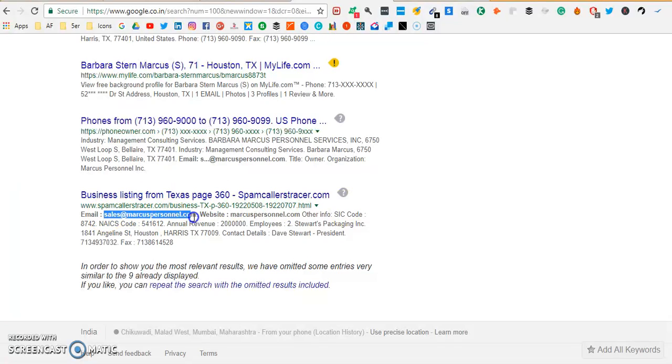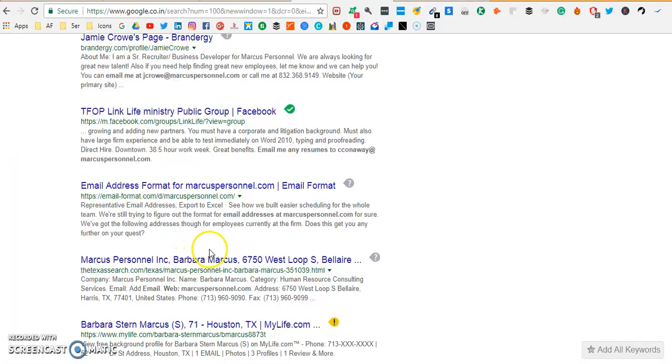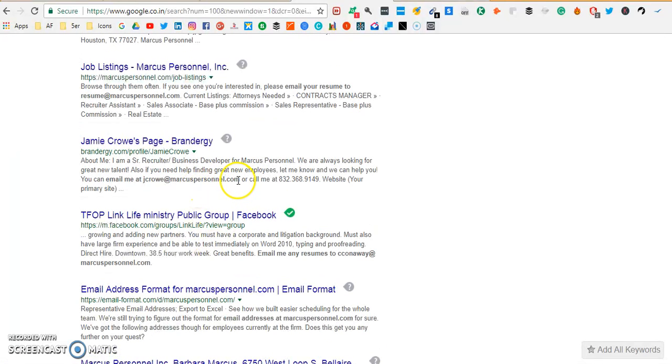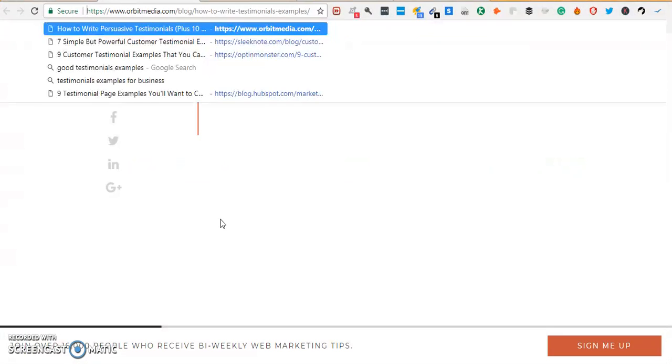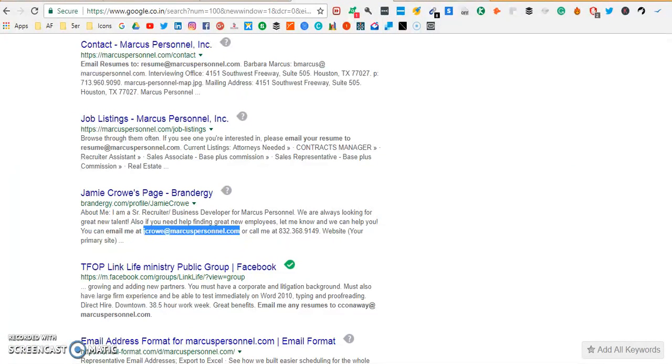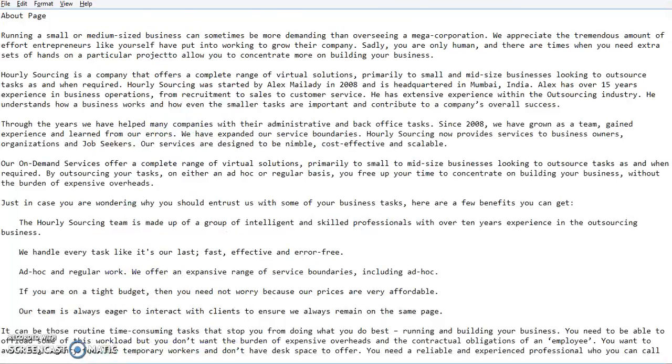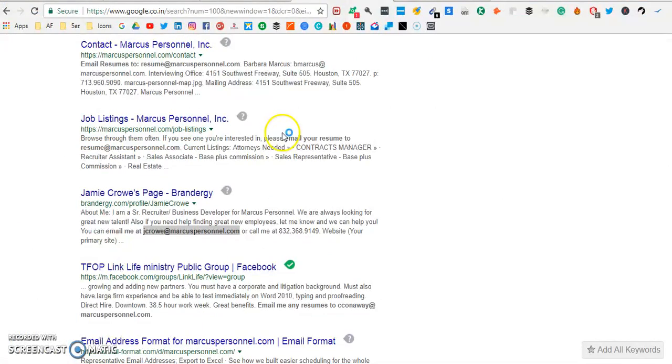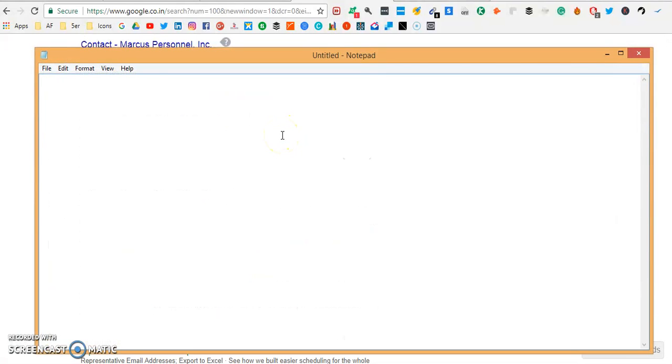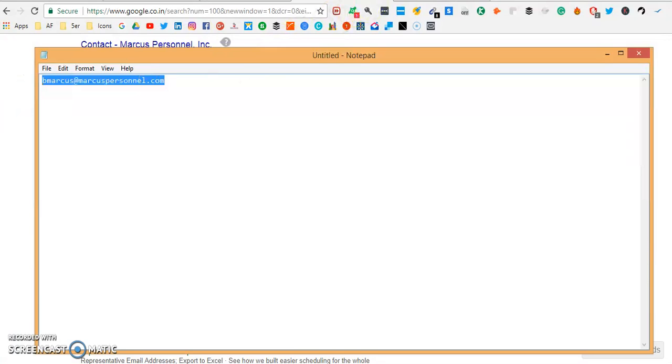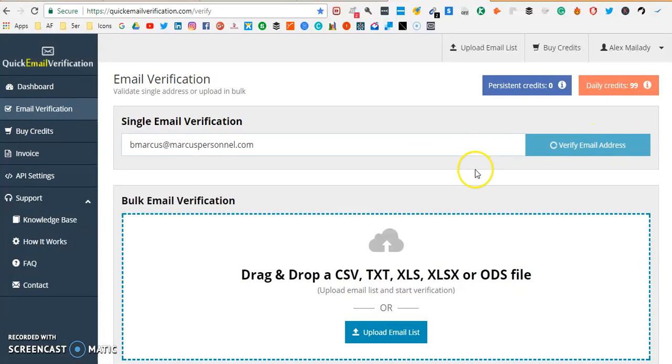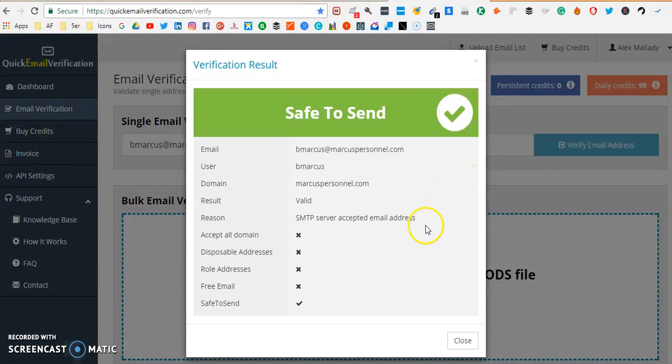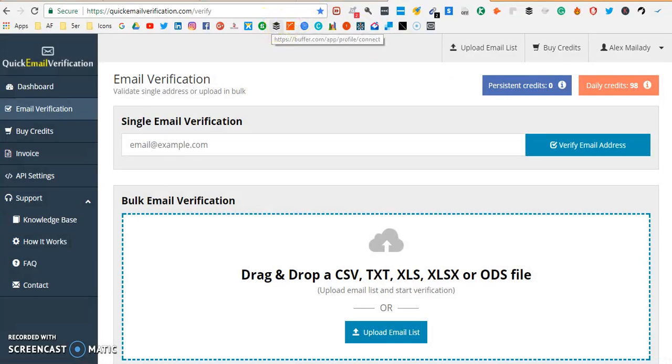So what we're gonna do is we're gonna take this domain and replace it with the name of the candidate which is Barbara Marcus. That is not j.crow so we're gonna do bmarcus. I'm gonna verify the email, bmarcus. First we gotta go to quick email verification dot com, gonna paste and we're gonna just check what result does it give us. It's absolutely safe to send and it's a valid email address.